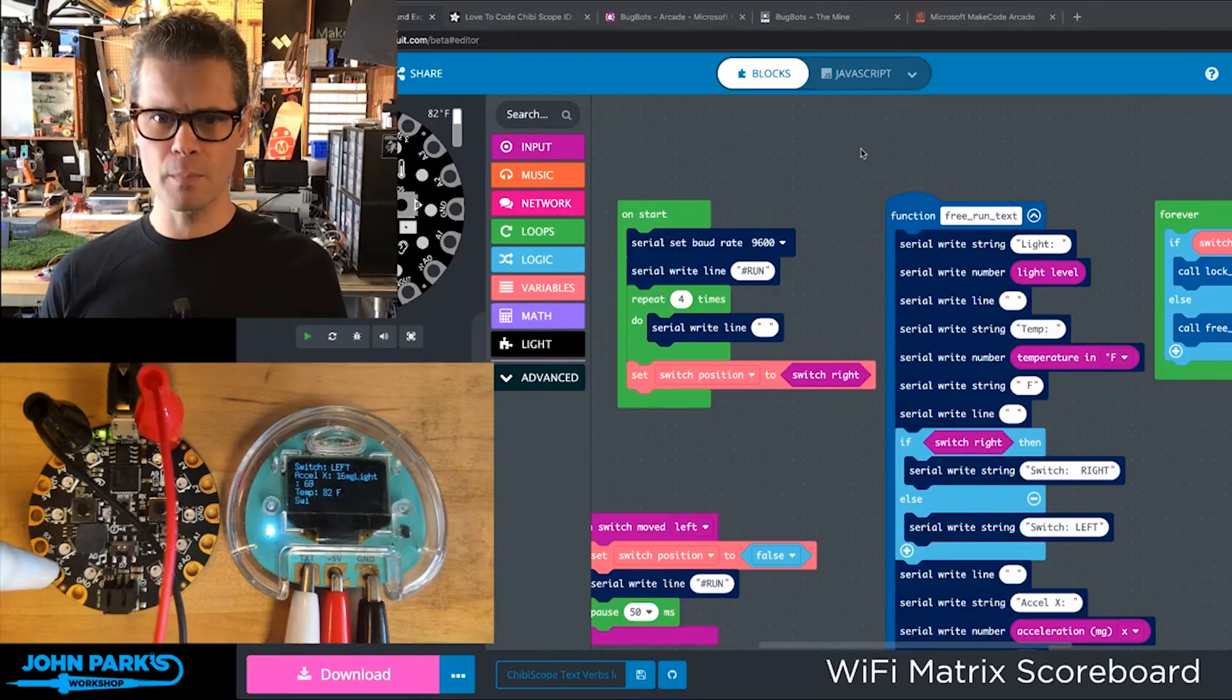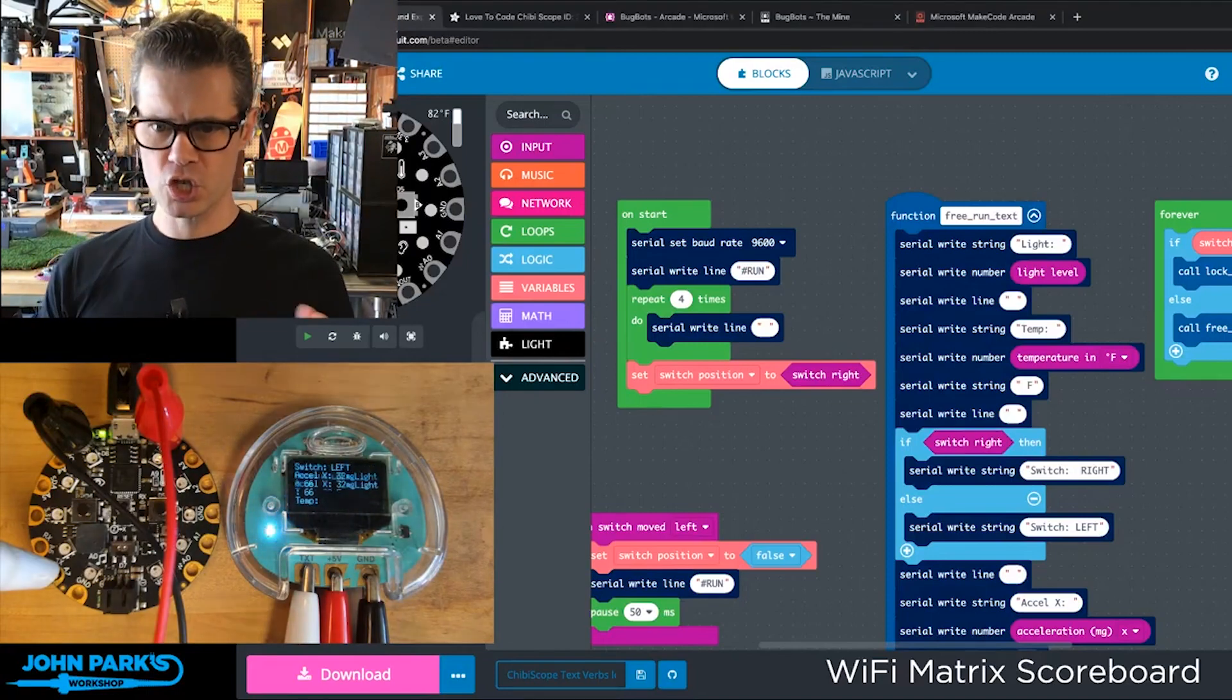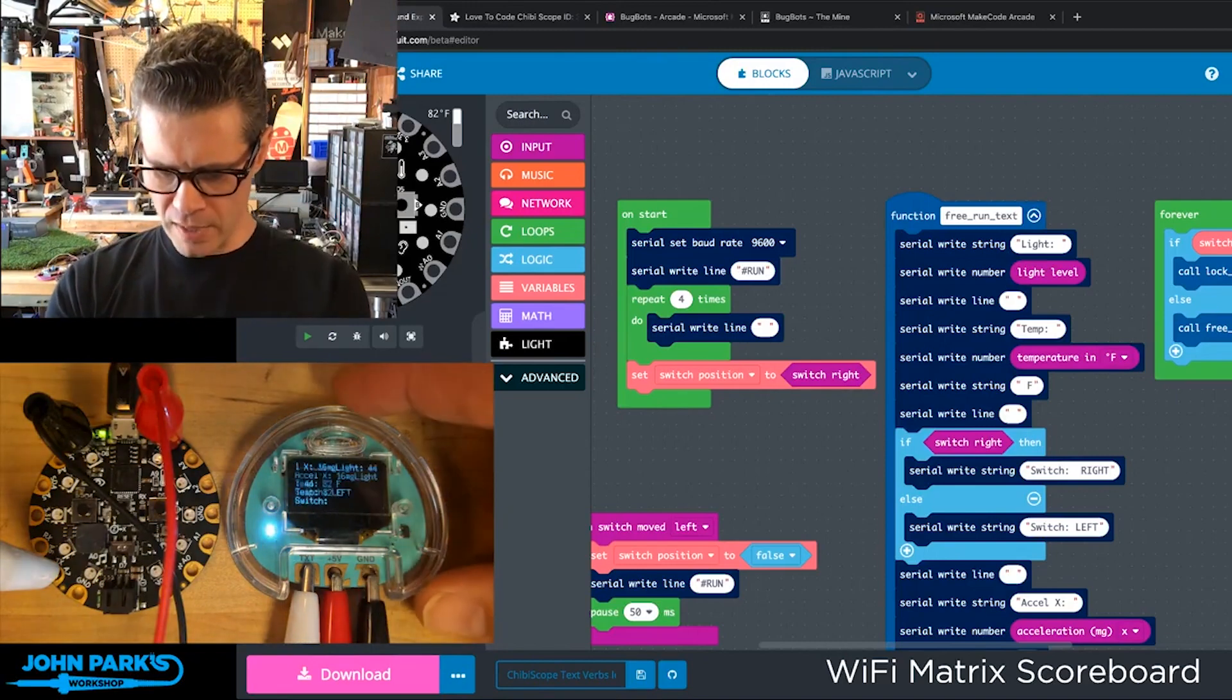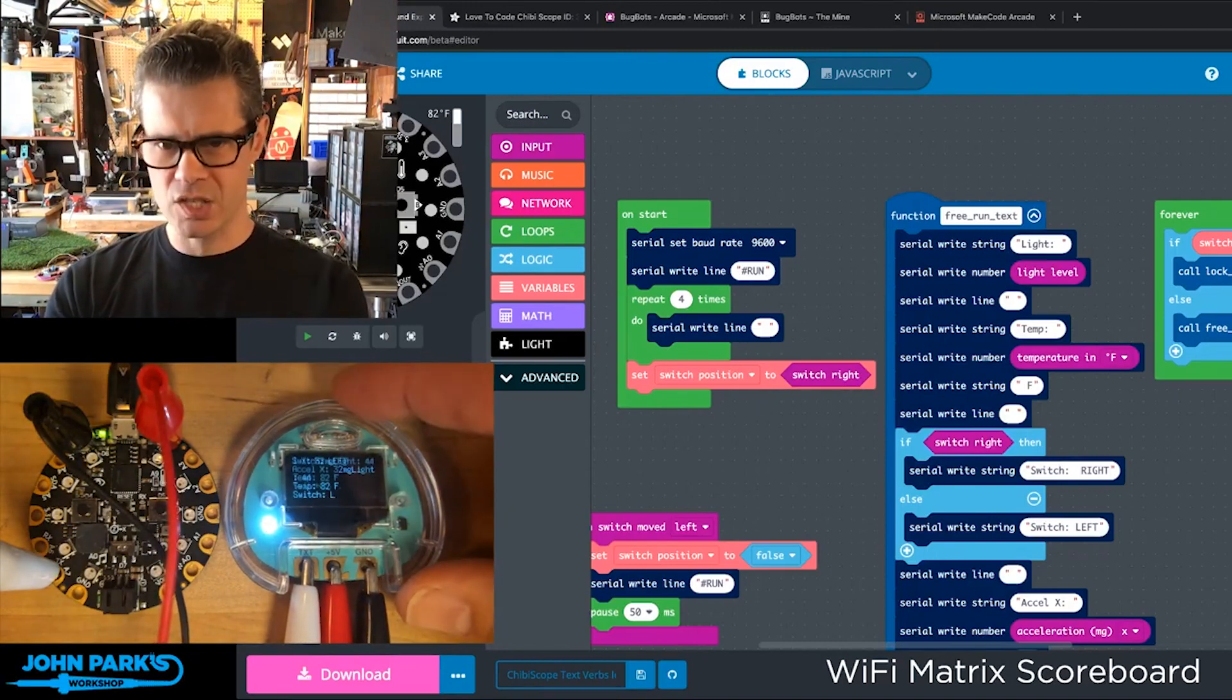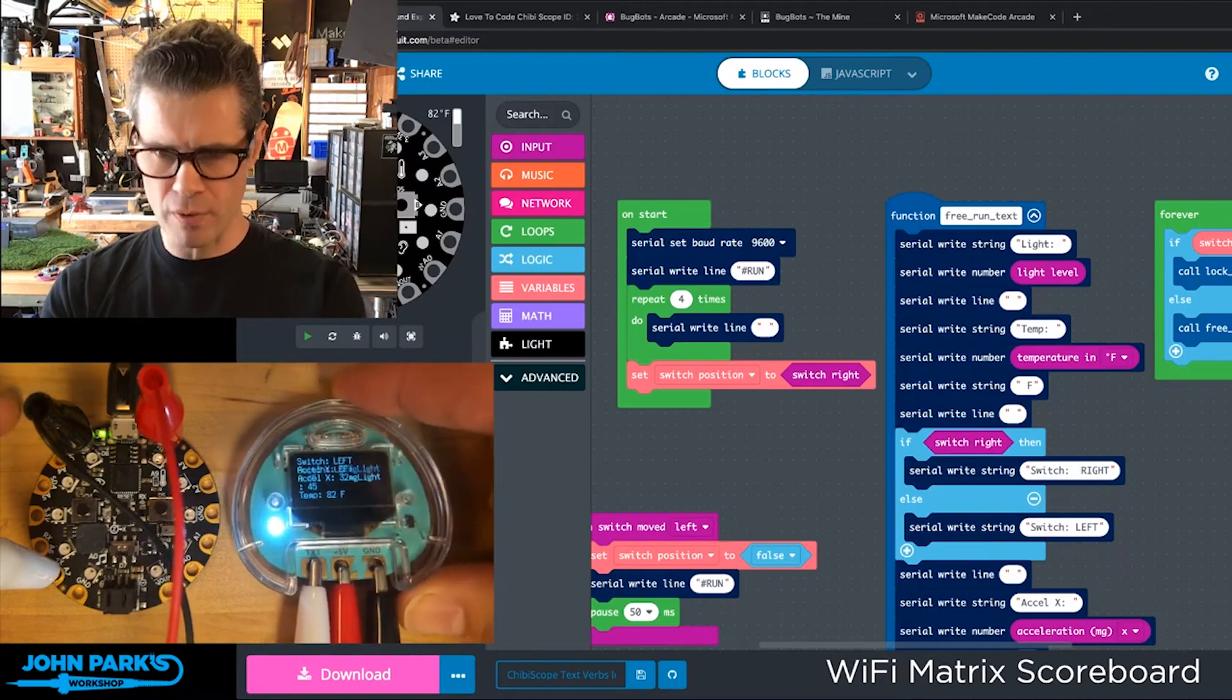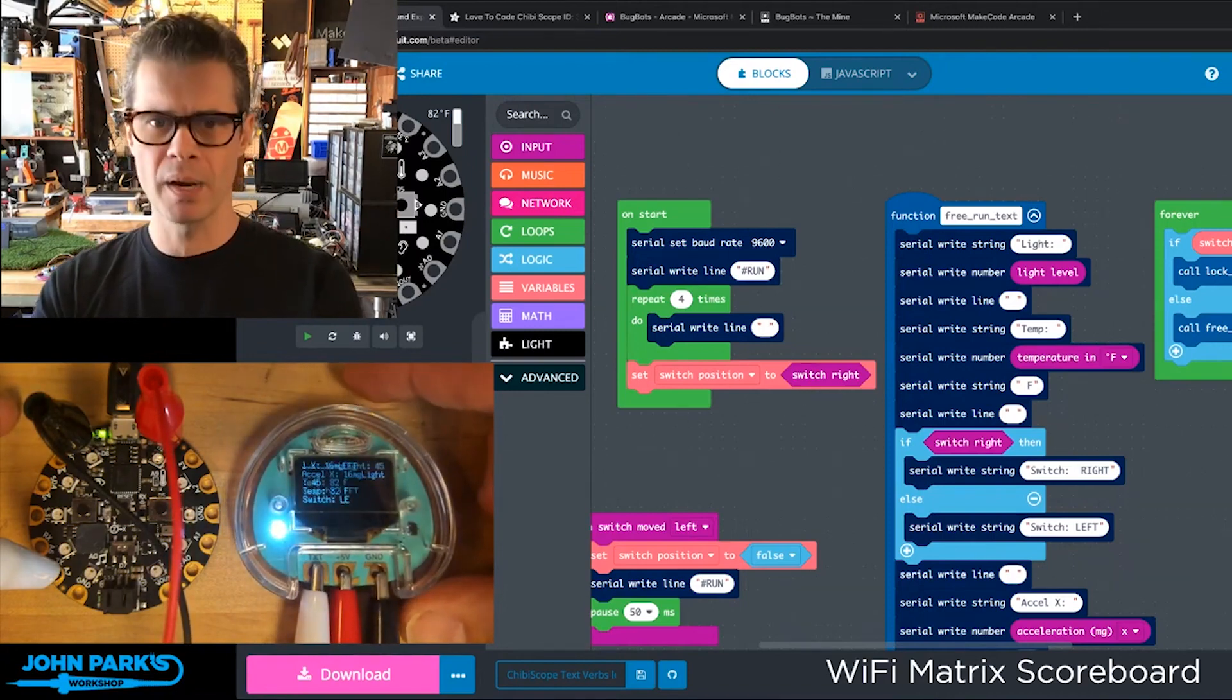For the MakeCode Minute today, what I wanted to do was show you a special little trick for printing your serial text from the Circuit Playground Express to this great little scope. This is the Chibi scope.